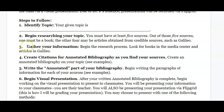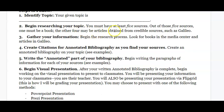You're going to identify your topic, then begin researching. Here's the key requirement: you need at least five sources. Out of those five, one must be a book. The other four may be articles obtained from credible sources such as Galileo. I recommend finding your book first since you're in the media center — let Ms. Geis help you find a book. Then begin looking for your internet sources. Do not go to Google and type in your topic — that is not an academic or scholarly way to do research.